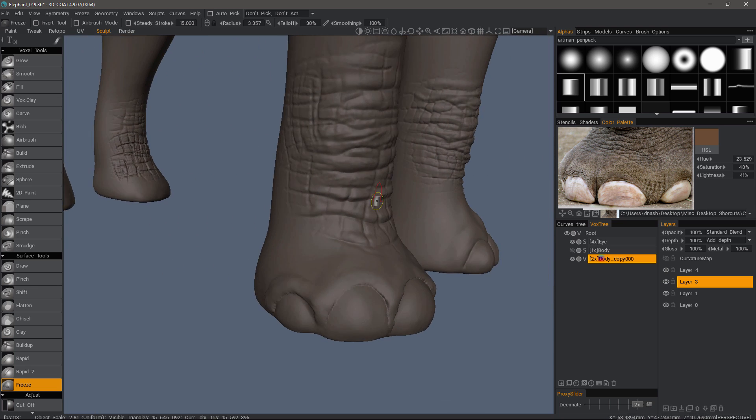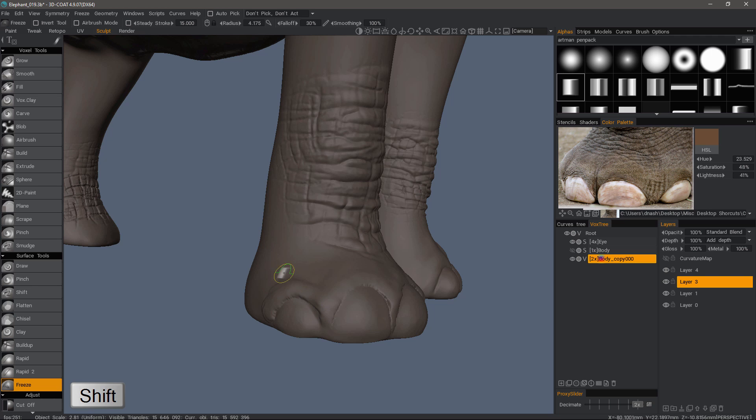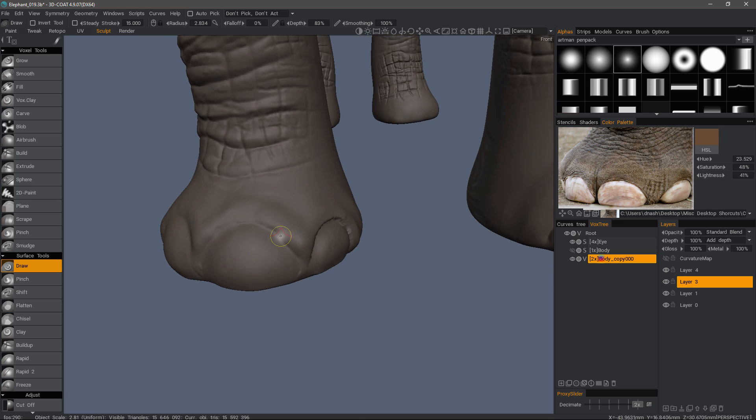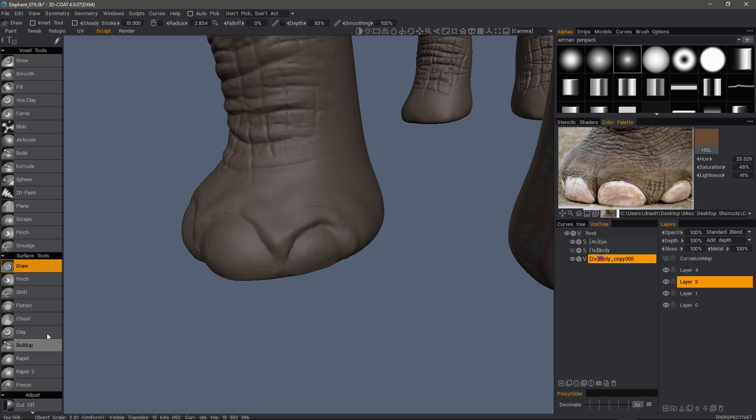And then I can go through and smooth everything, holding down the shift key. But that's a quick look at using the freeze brush amongst the surface tools when you are working in voxel mode.